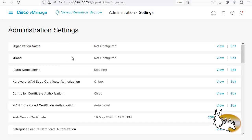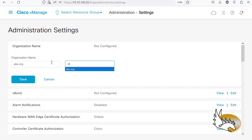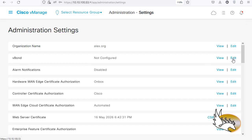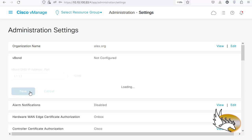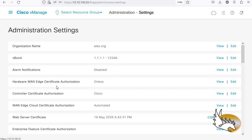There are some settings I configured but they are not reflected in this GUI, so we need to change them. Click on Edit — the organization name is alex.org and I'm going to type that in here and save it. The vBond IP address is going to be 1.1.1.1 — this is the IP address, not the system IP, so be careful. The port number is the default, so I'm going to click Save.